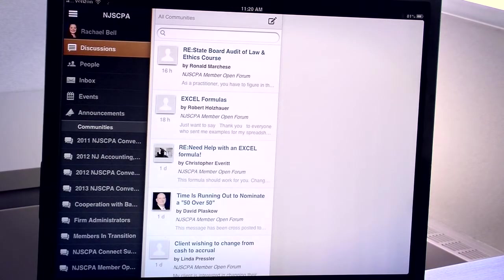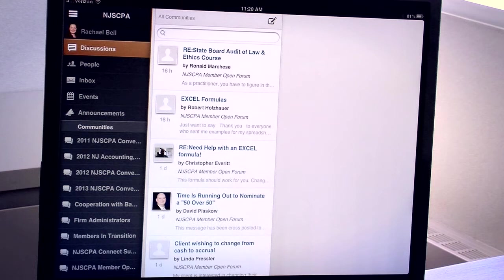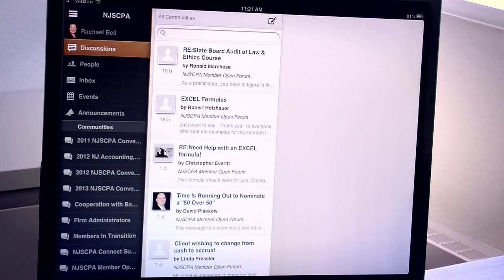The great thing about the mobile app is that once you enter your login credentials one time, the app will remember that and auto-log you in each time you access it going forward.